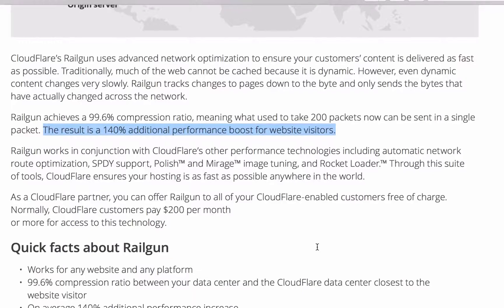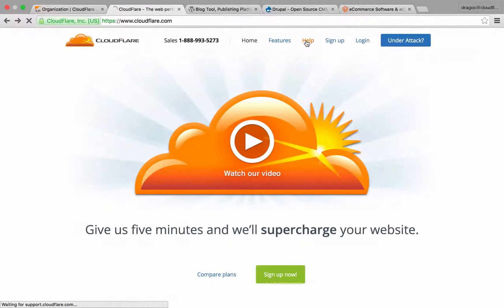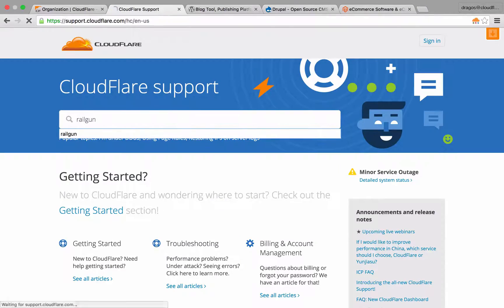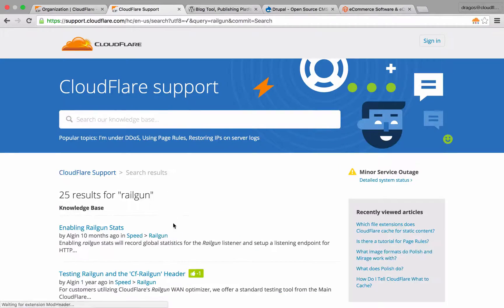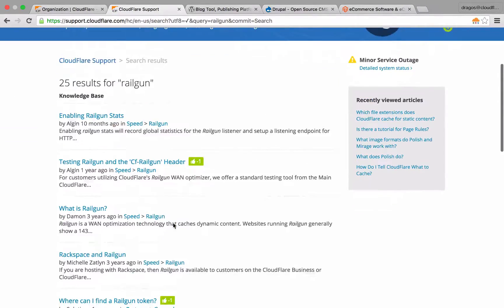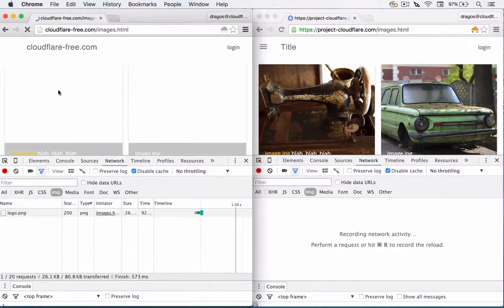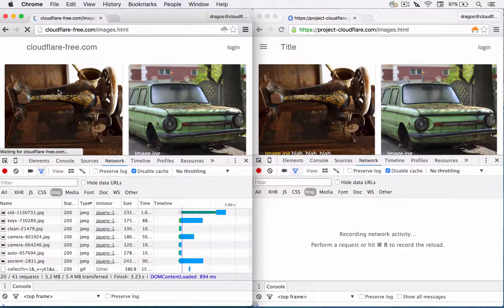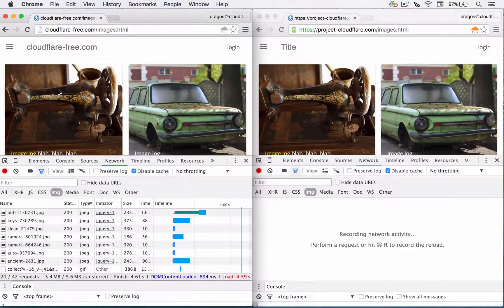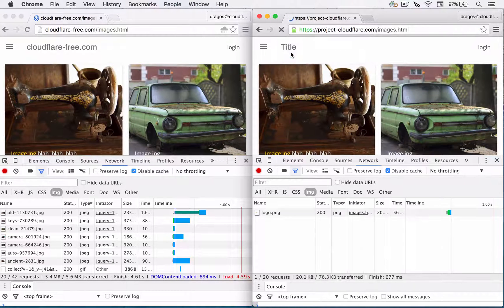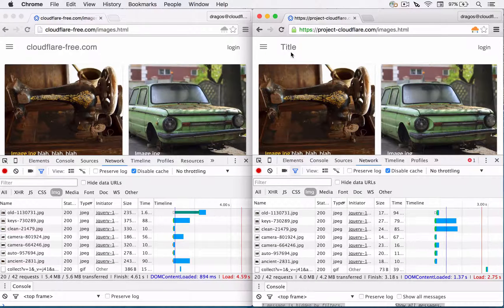If you want to know more about Railgun, head over to the support section and search for Railgun for in-depth technical details. Without touching a single line of code, the performance optimizations outlined in this video reduce the load time of the website by 50% — a faster loading site means an enhanced user experience for your site's visitors.